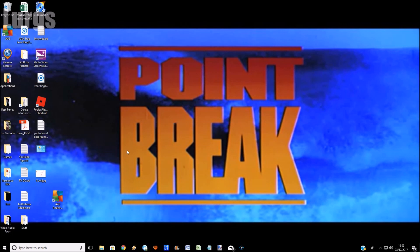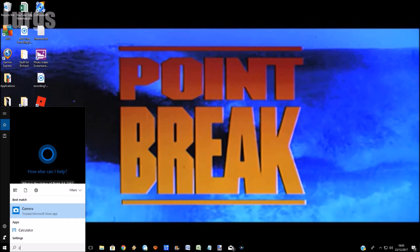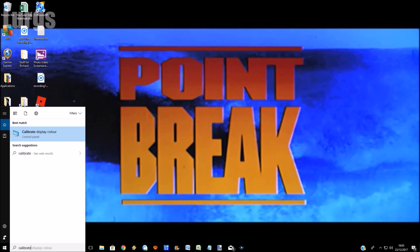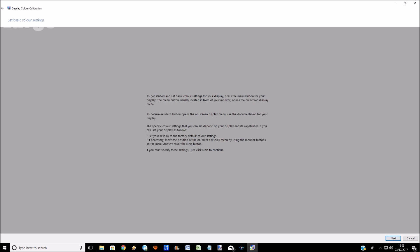So what you need to do is down in the search bar on the bottom left, type in calibrate, C-A-L-I-B-R-A-T-E, and then click on that option, calibrate display settings. It just says in here how to improve your display settings, so just read that.